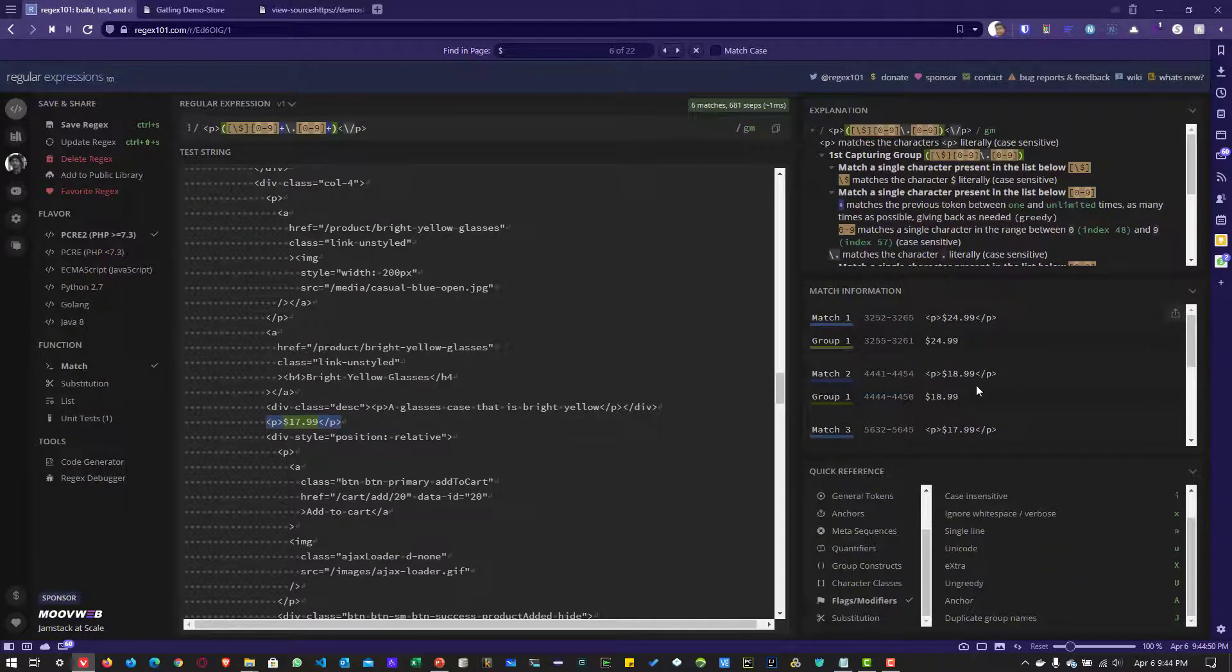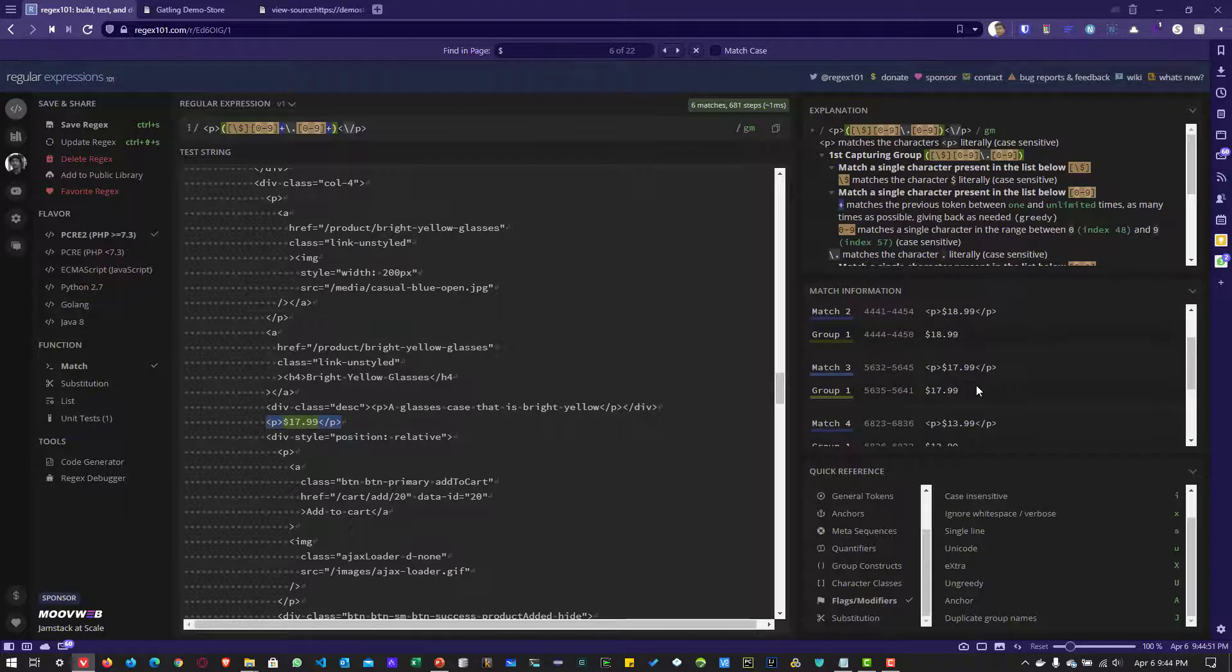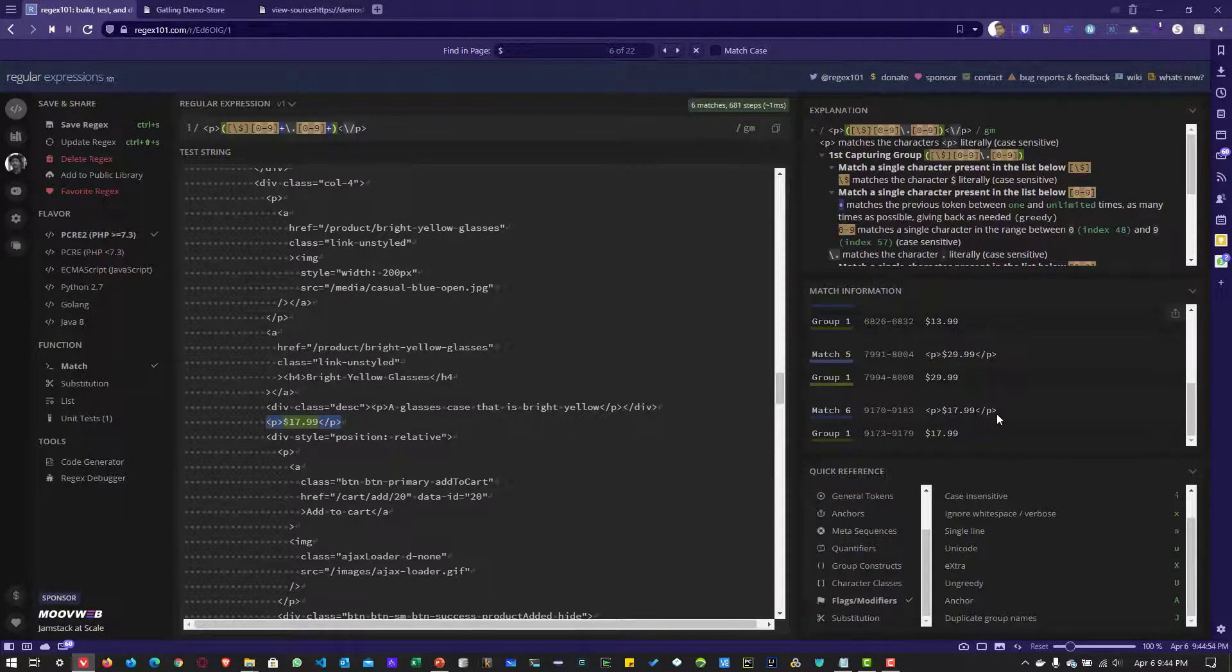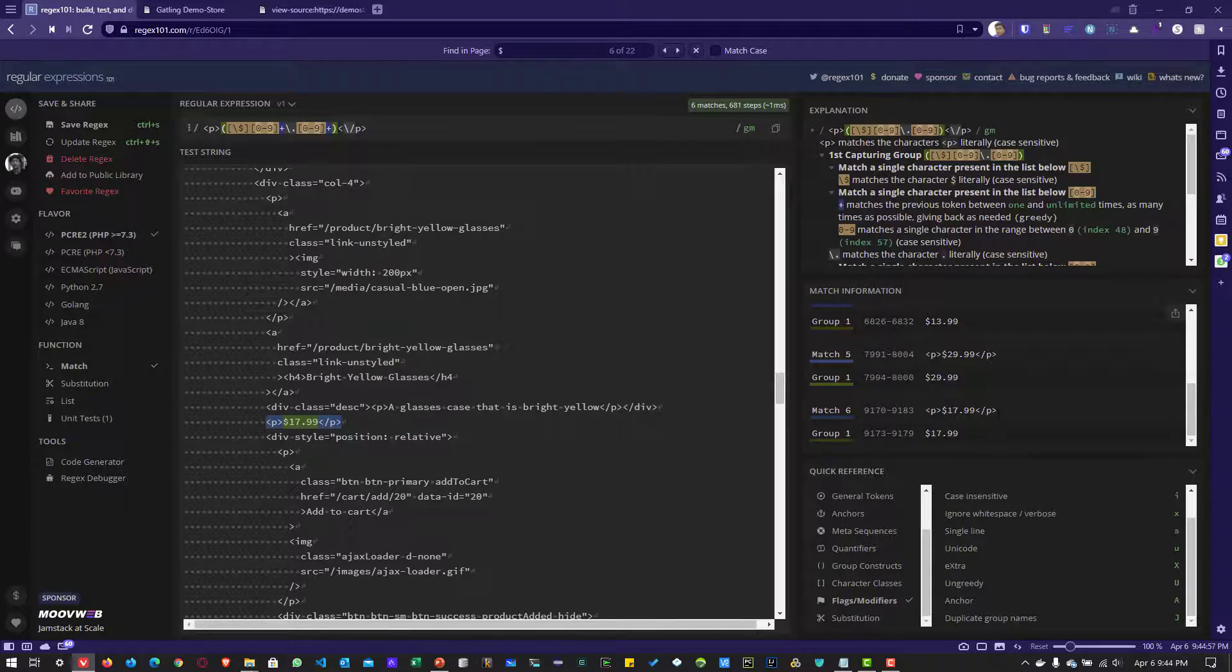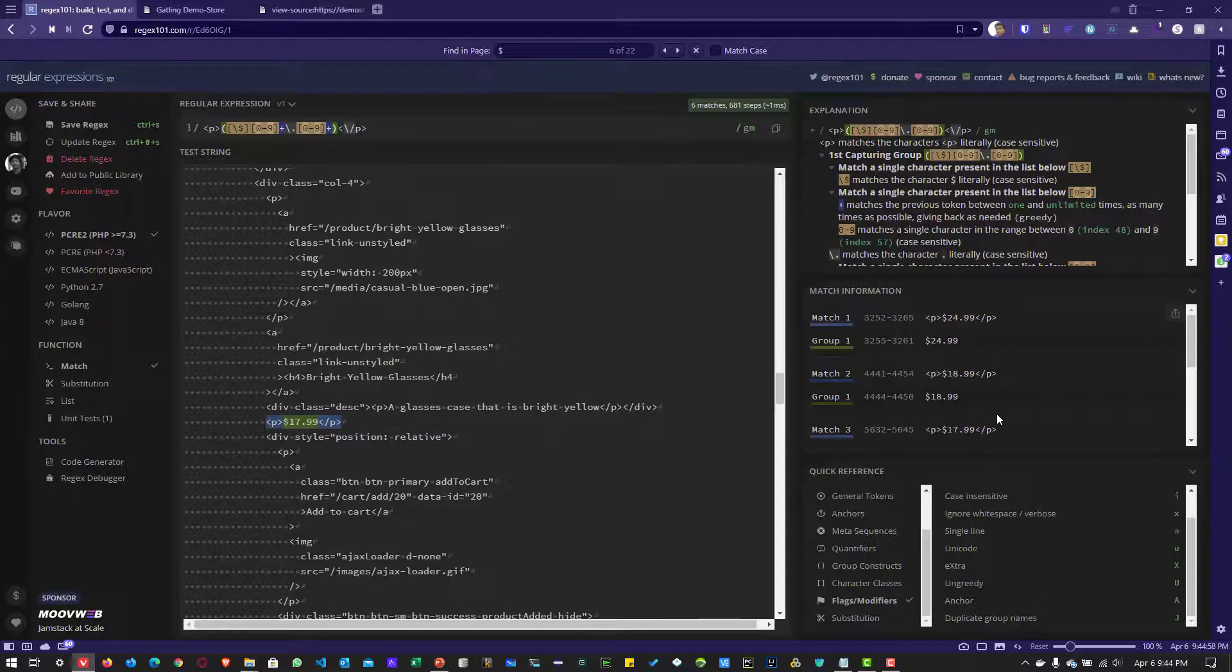On the right side, you can see the matches: match one, two, three, four, five, six. There are a total of six matches identified and six groups. These are the prices of your products.